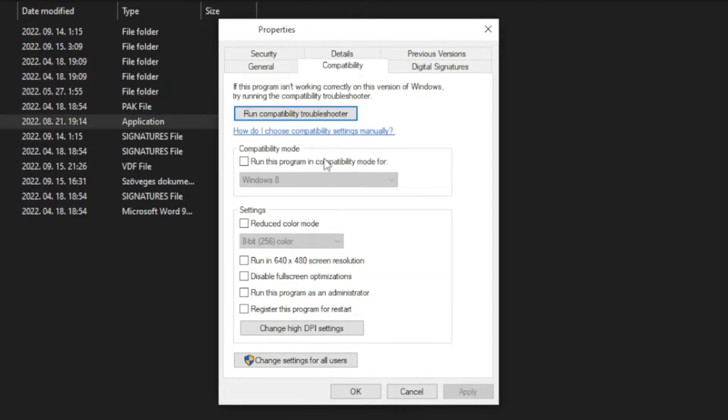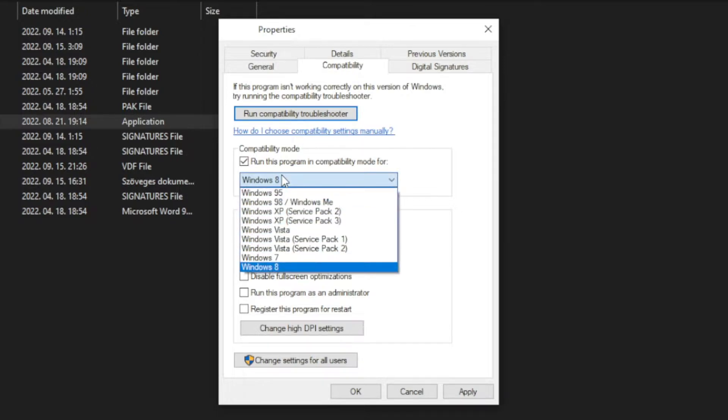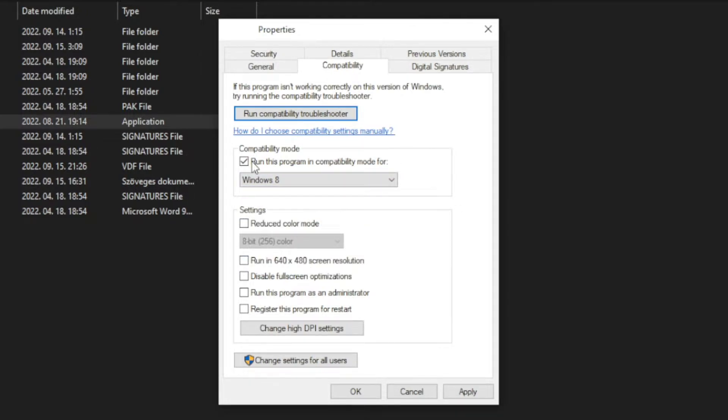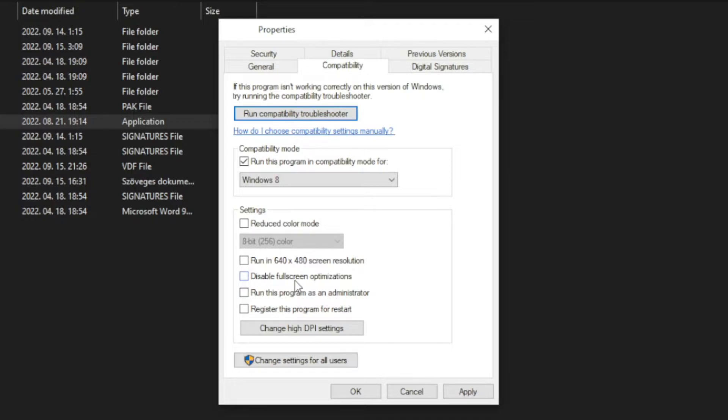Check run this program in compatibility mode. Try windows 7 and windows 8. And check disable full screen optimizations. And run this program as an administrator.